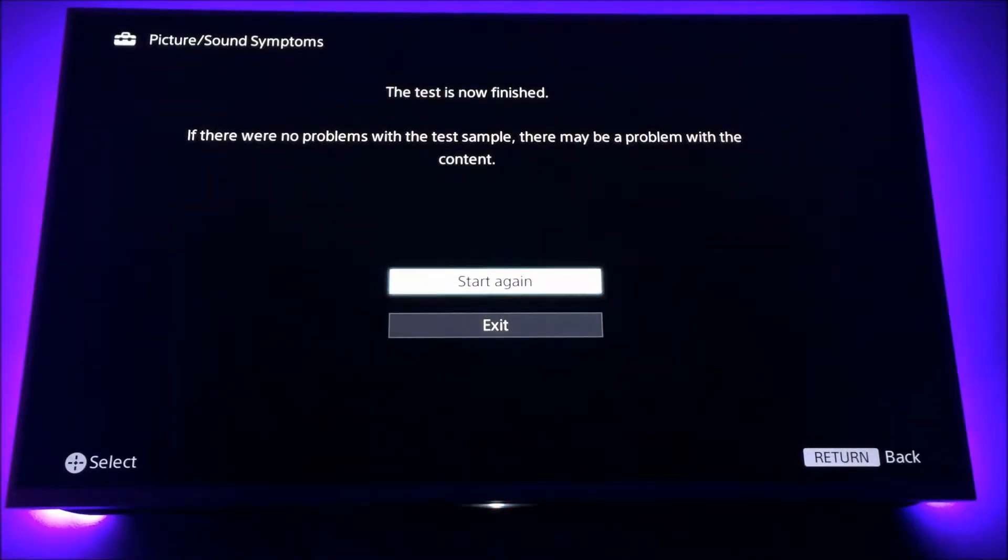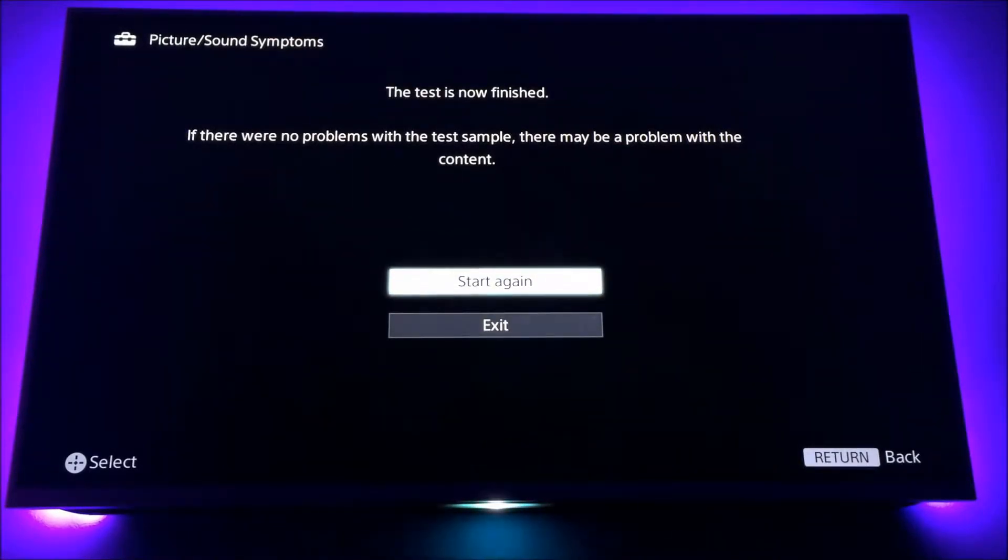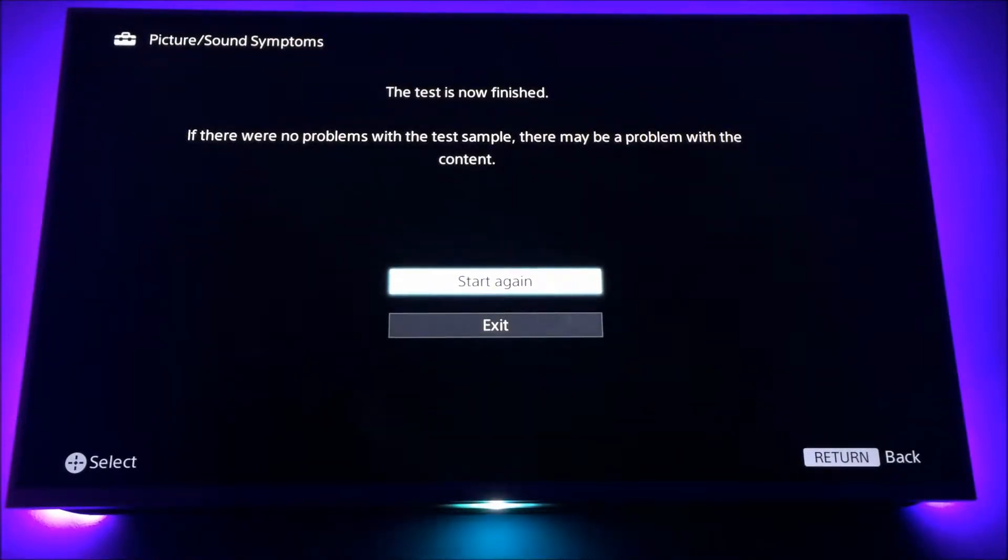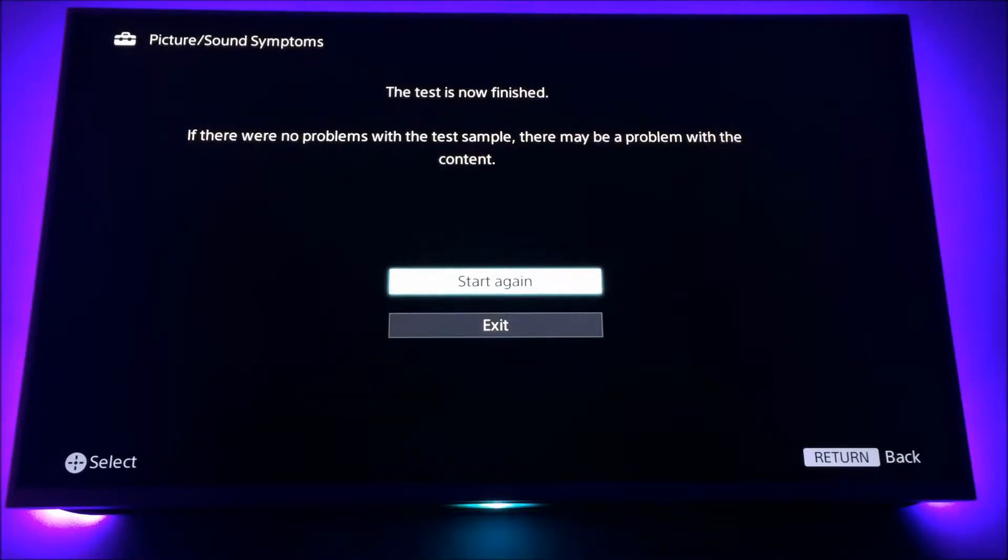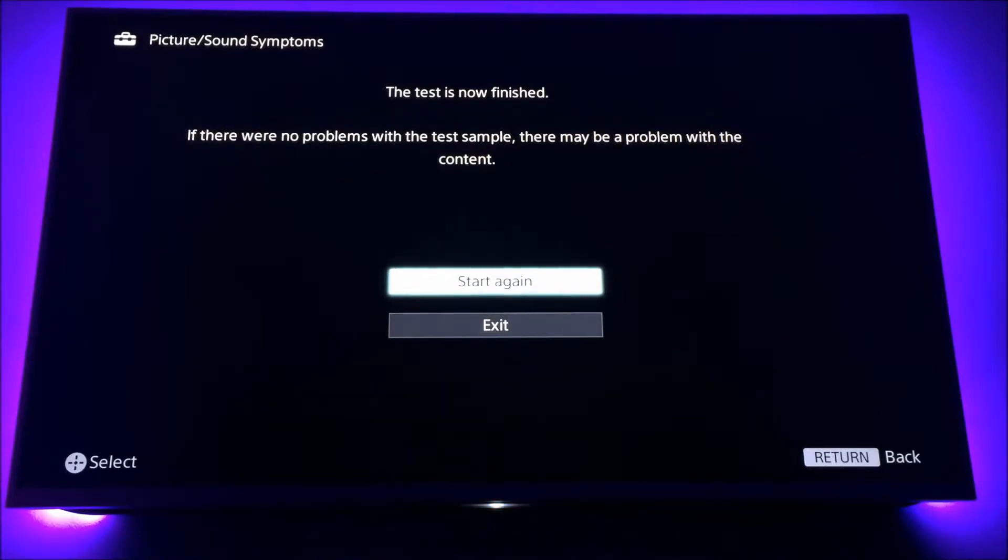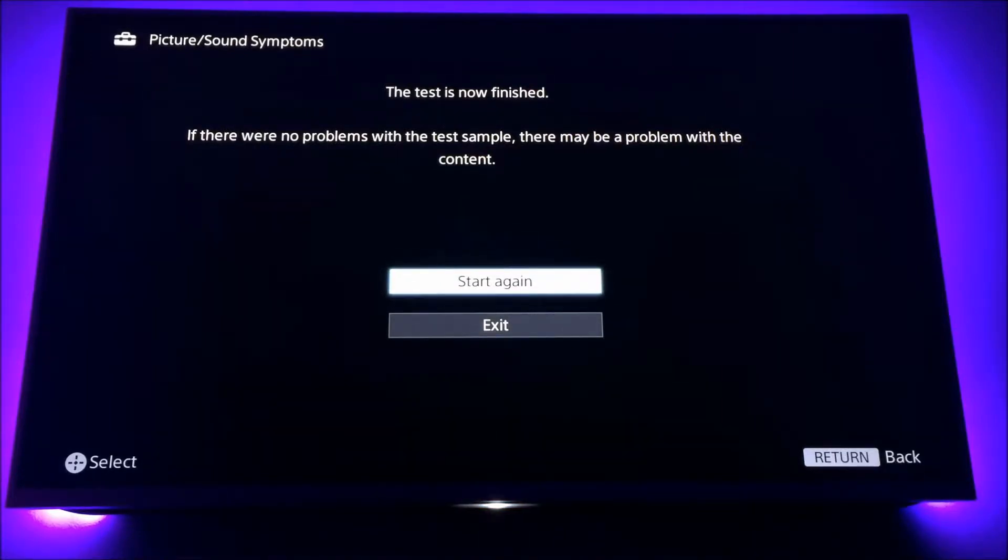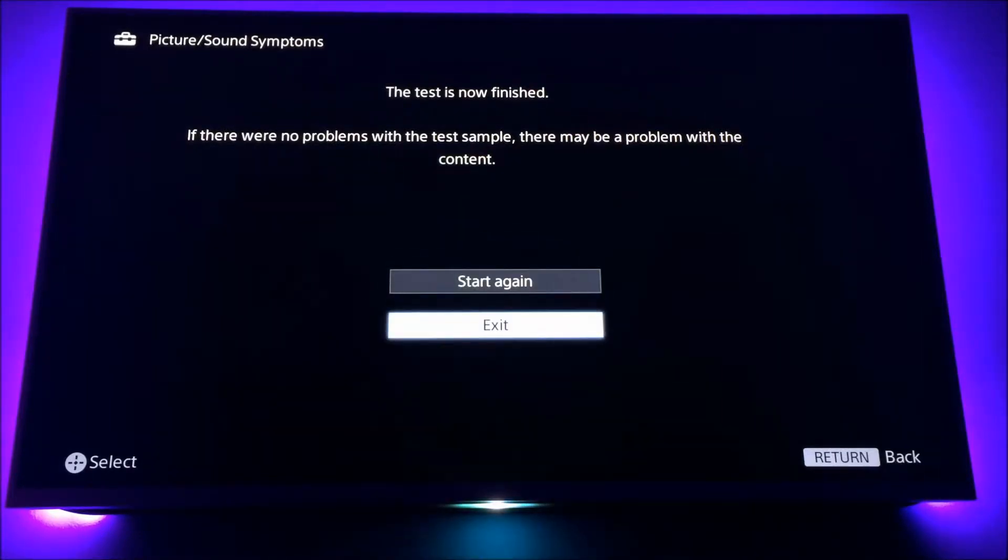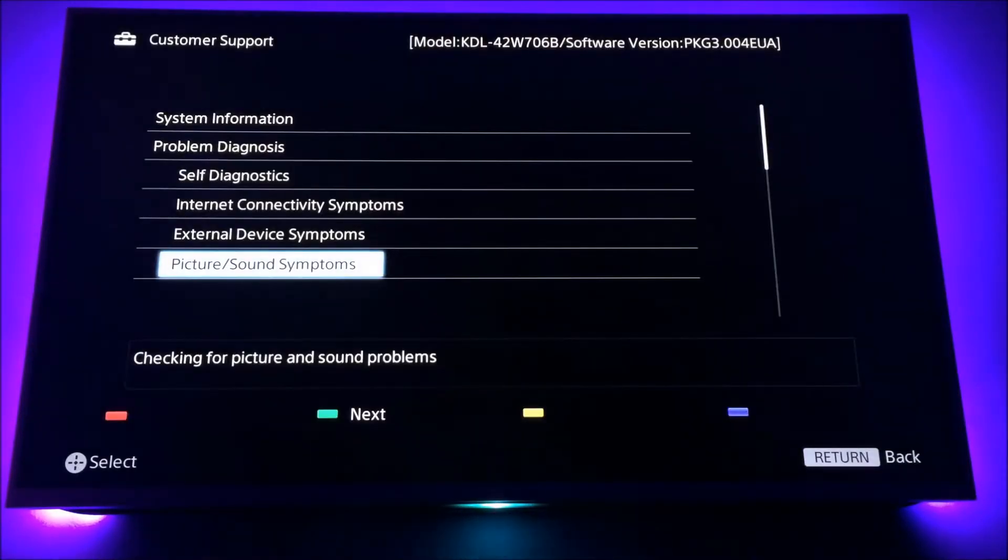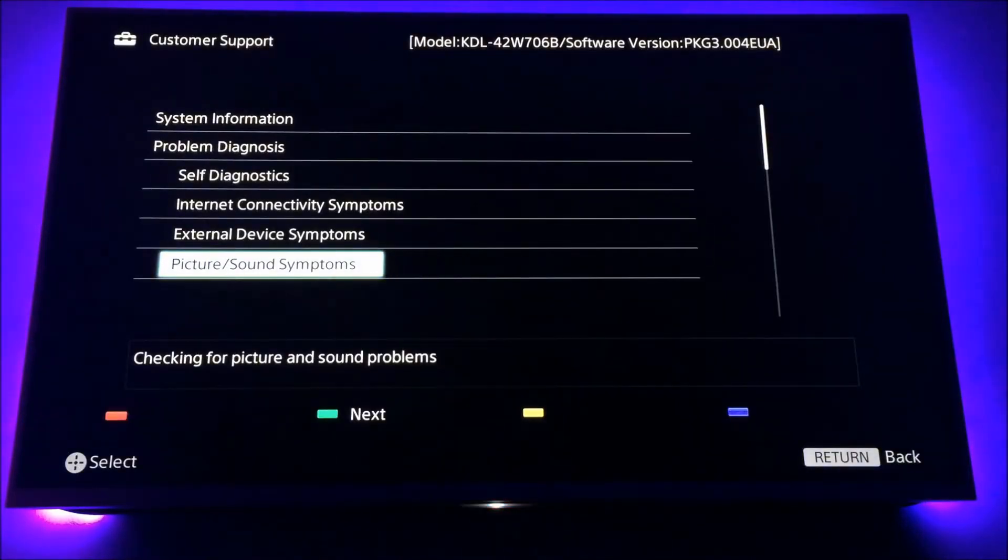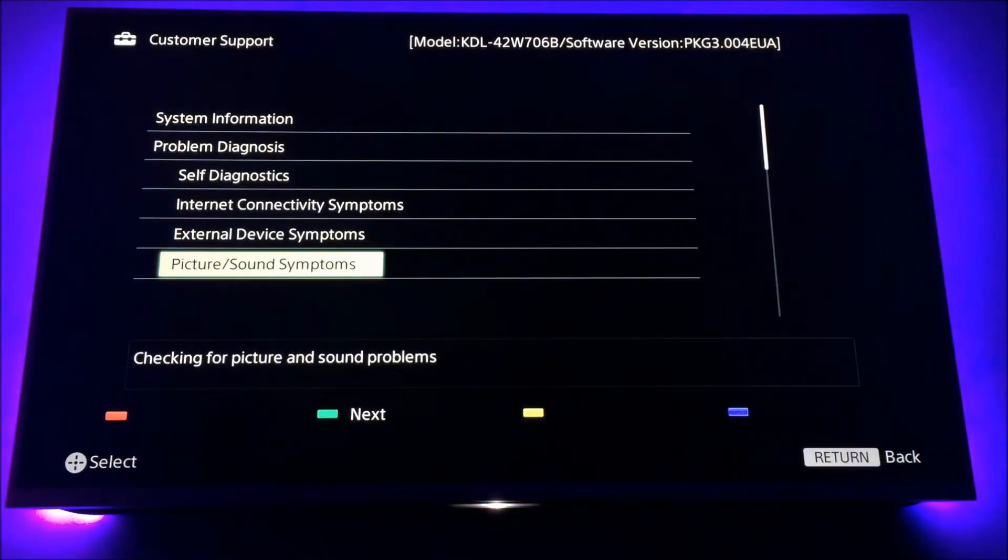The test is now finished. I didn't notice any problems whatsoever. The resolution was top notch. The sound was perfect. So I'm just going to exit it now. And press exit again back to my home screen.